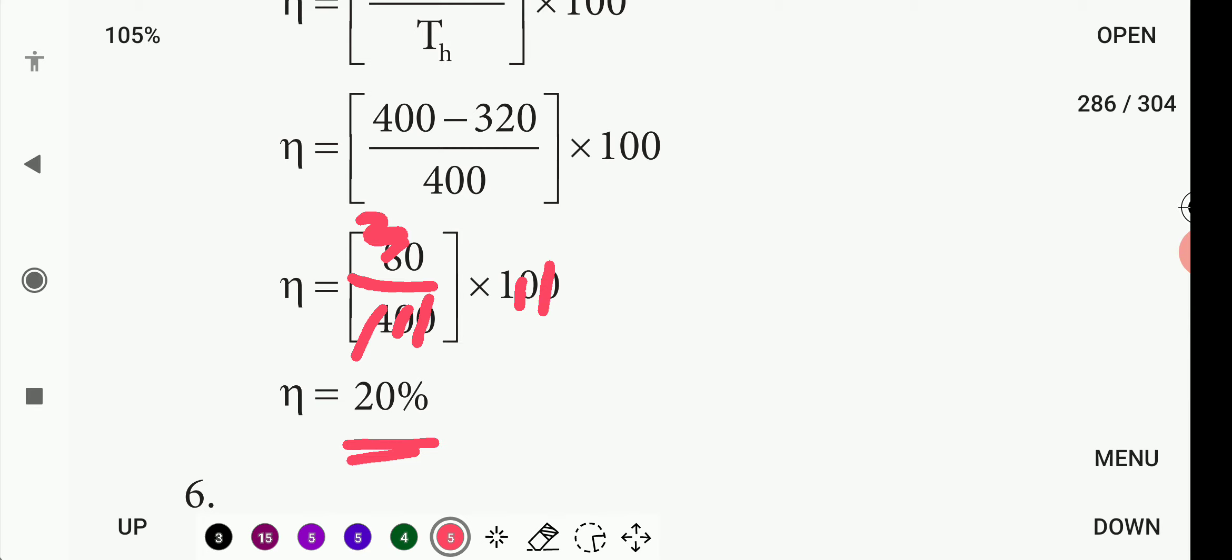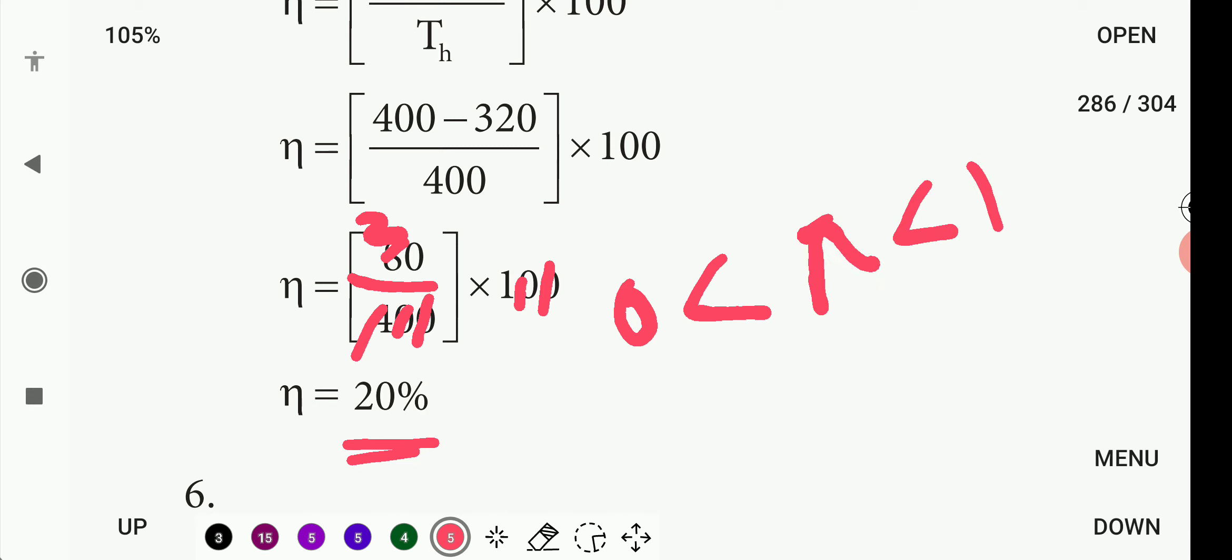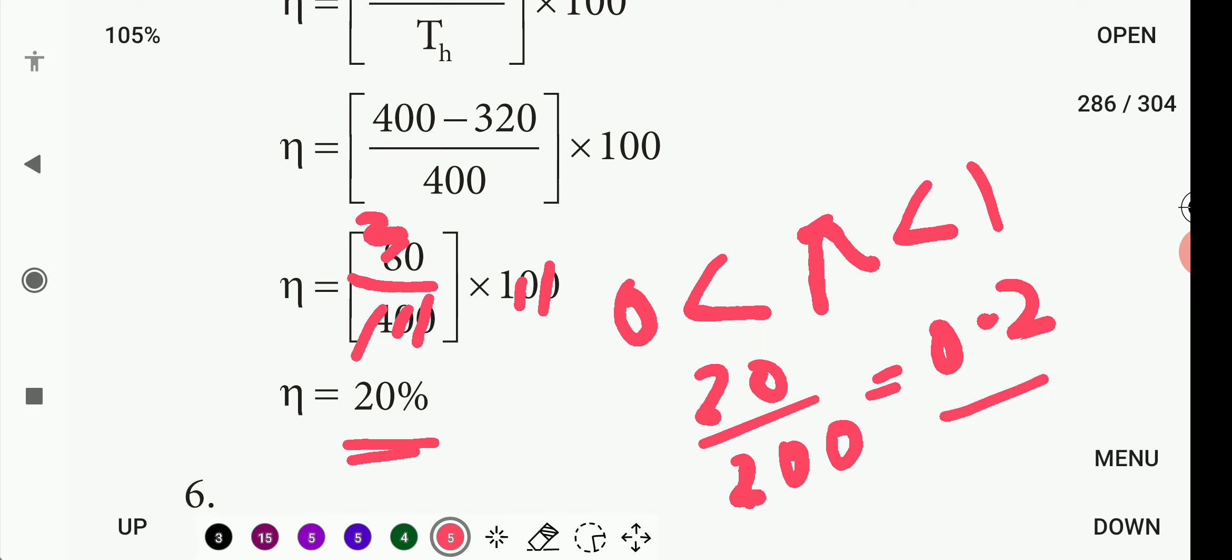The efficiency is working on 20% efficiency. The normal efficiency value is 0 less than eta less than 1. 20% or 20 divided by 100 is 0.2, so this is between 0 and 1.